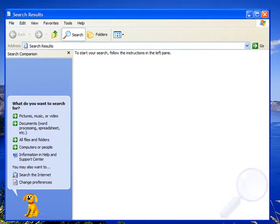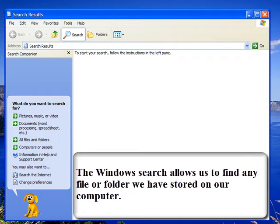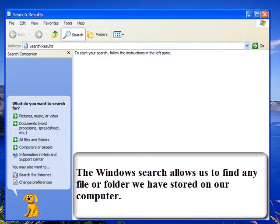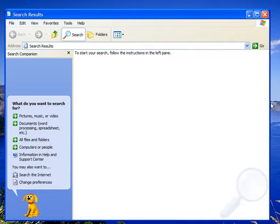Once we are at the Windows search, it gives us the option to search for picture files, music files, video files, word documents, and basically any file or folder on your computer that you want to find. You can do this through the Windows search. Let's now exit out.